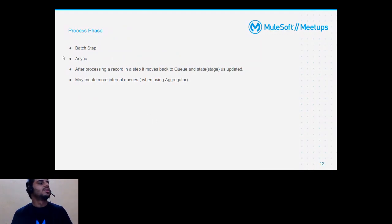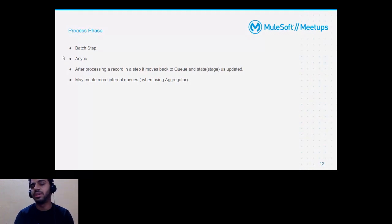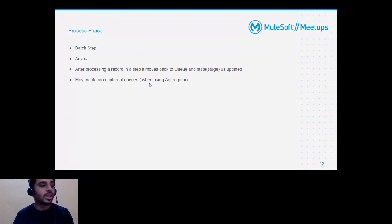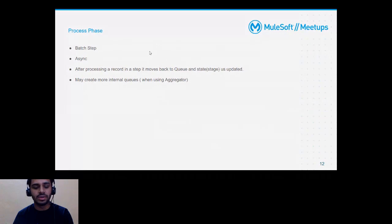In the second stage — the process phase — all of our batch steps execute. When I say asynchronous, based on concurrency, it will create multiple threads, and all those threads will run concurrently, giving us parallel processing. Also worth noting: some extra queues may be created based on whether we are using aggregators. In the demo, we'll see how these queues look and where they are created in our local system.